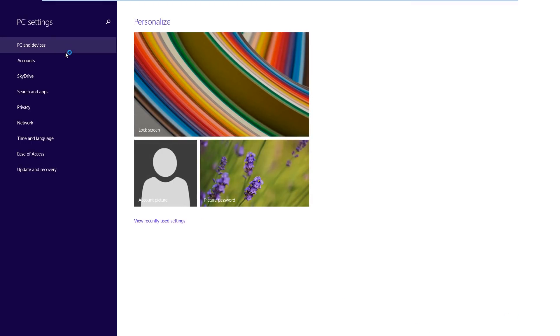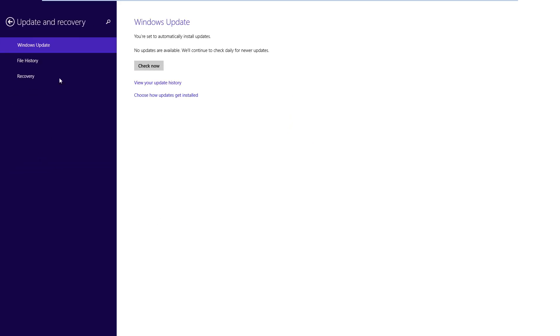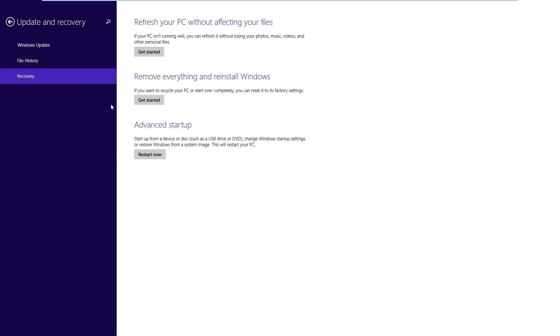So on the left hand side there are several options. And what we need for recovery is the update and recovery option. So next we choose the recovery option on the left hand side. And this window will appear.